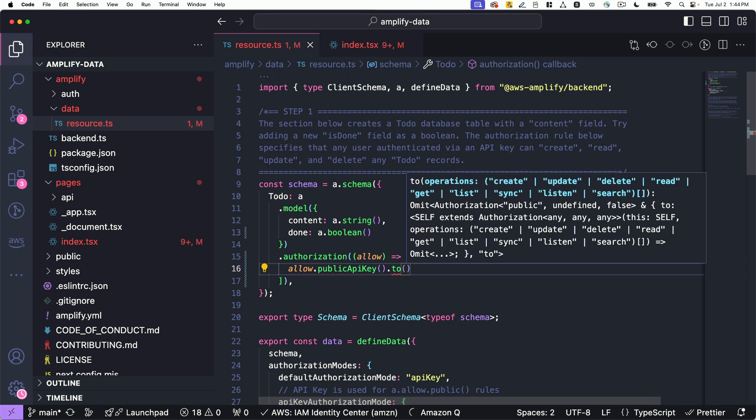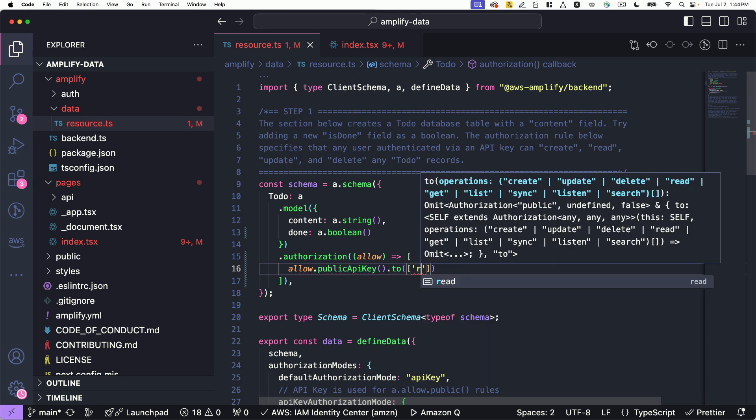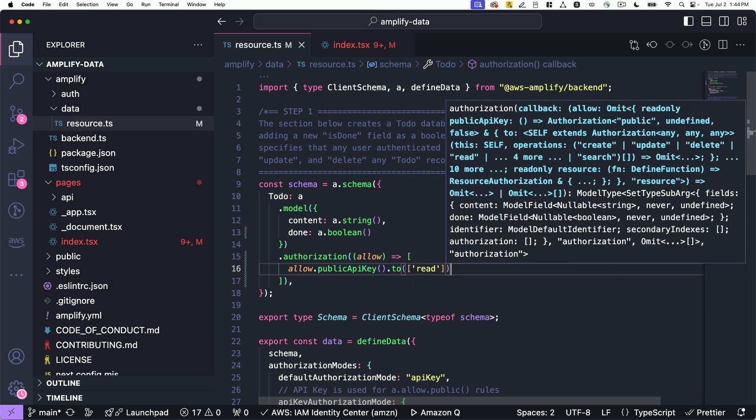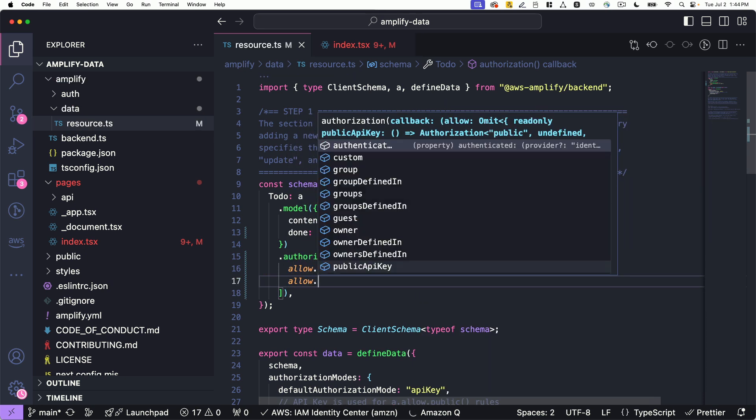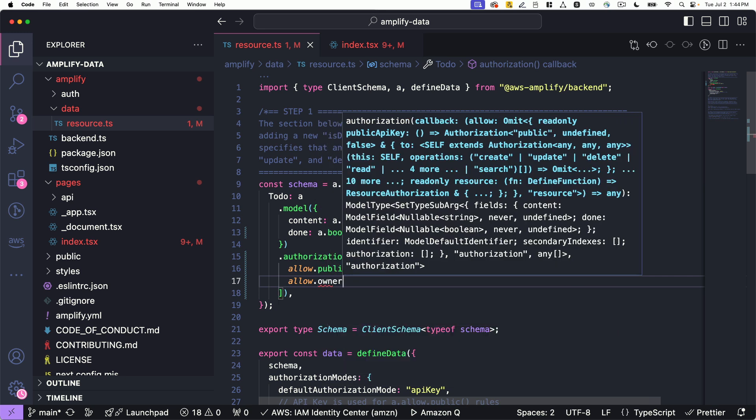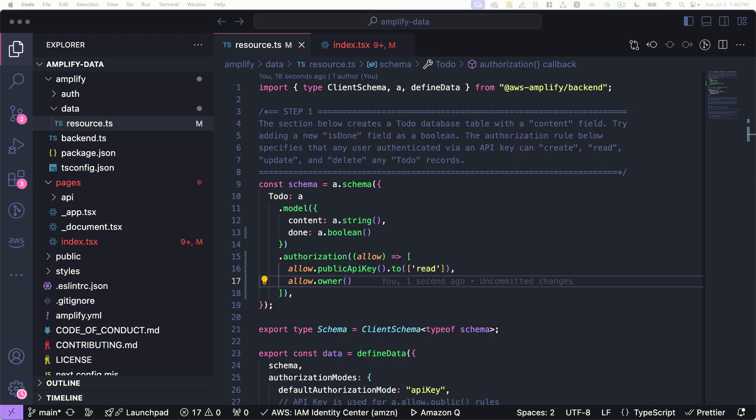Authorization rules are built into your data model, providing fine-grained access control to your data for authenticated users, owners, and groups. Add permissions at the model or the field level.